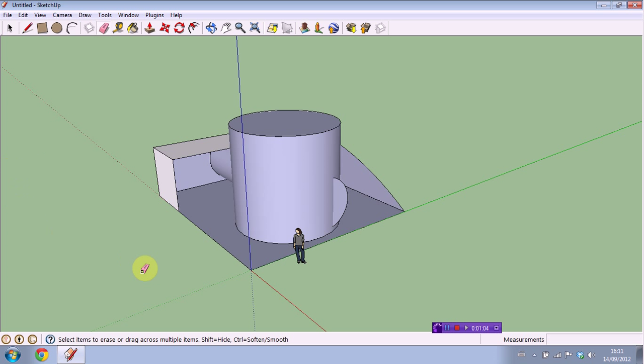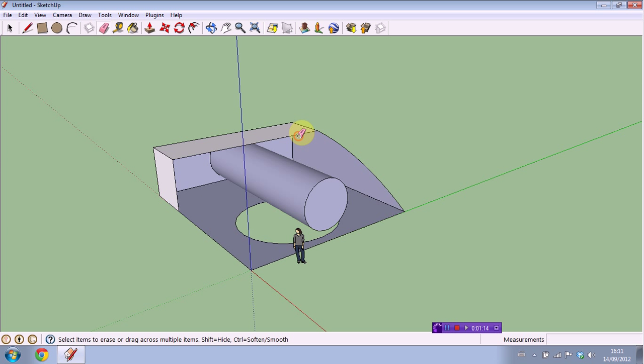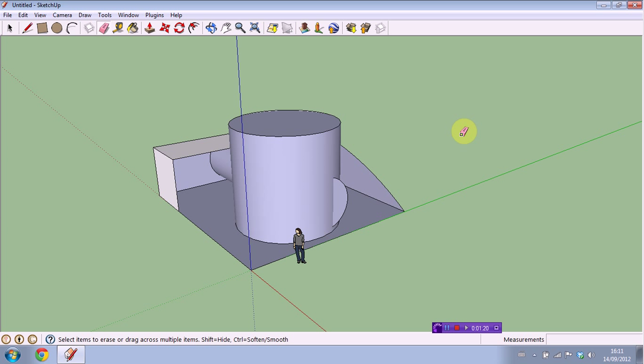So say we want to erase this line here we're just going to click and it's going to erase the line along with the box that it was holding up. Control Z, we're going to go ahead and erase this top part of the tube here and it's going to erase the entire tube just as we expected. Basically the eraser tool erases things, whatever you want. And yeah that's basically all you need to know about the eraser tool. It erases things, very simple to know and learn.